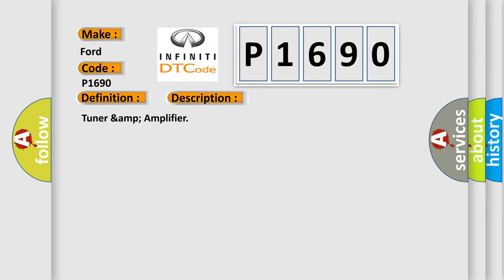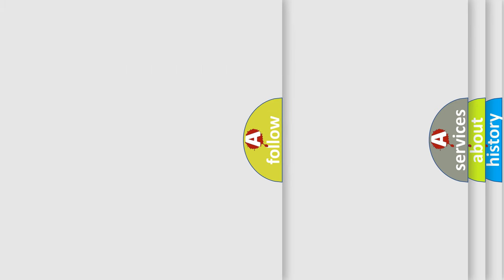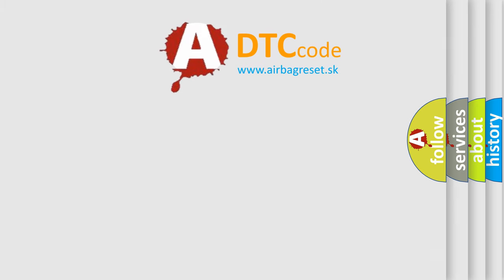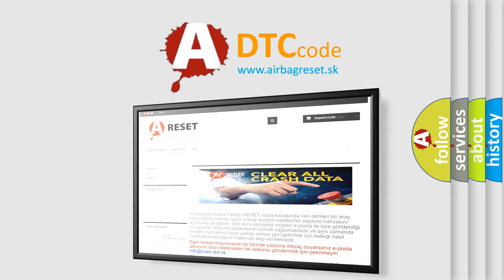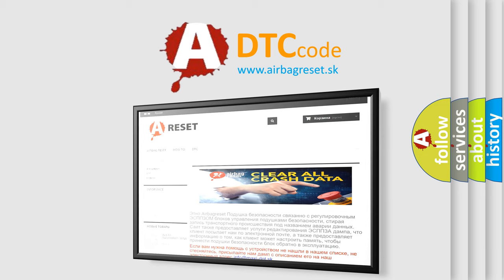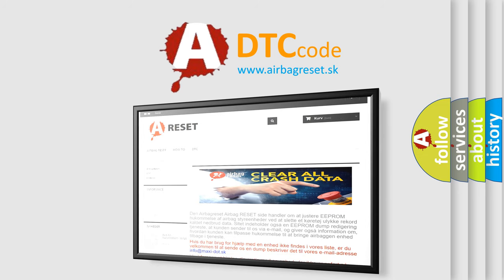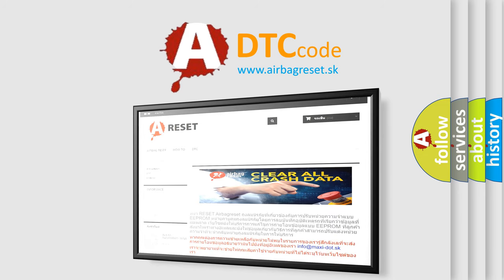The Airbag Reset website aims to provide information in 52 languages. Thank you for your attention and stay tuned for the next video.